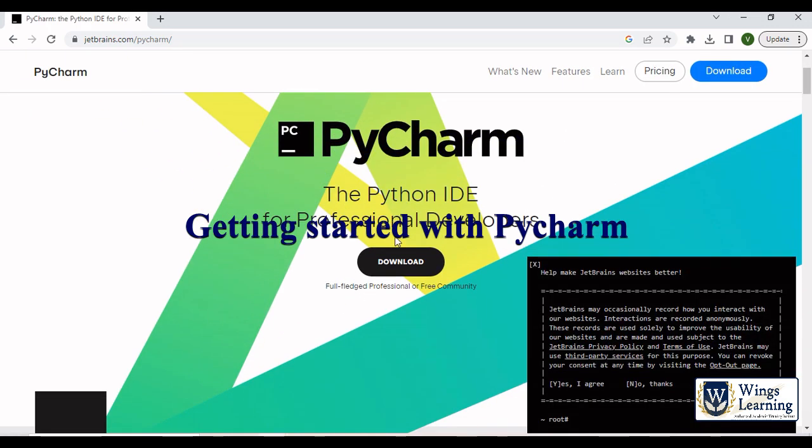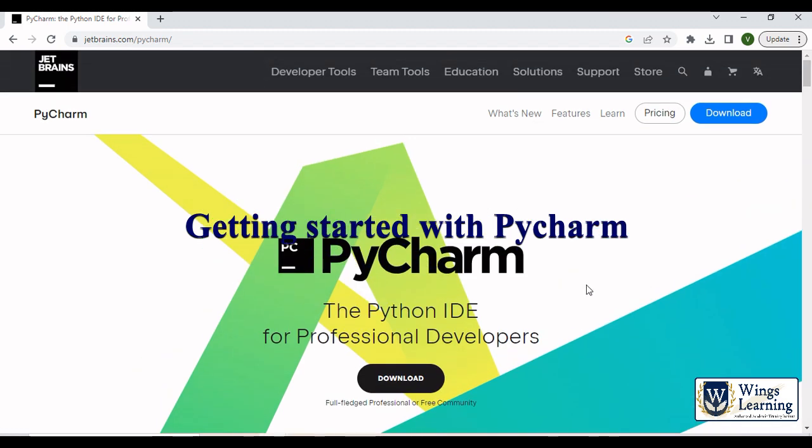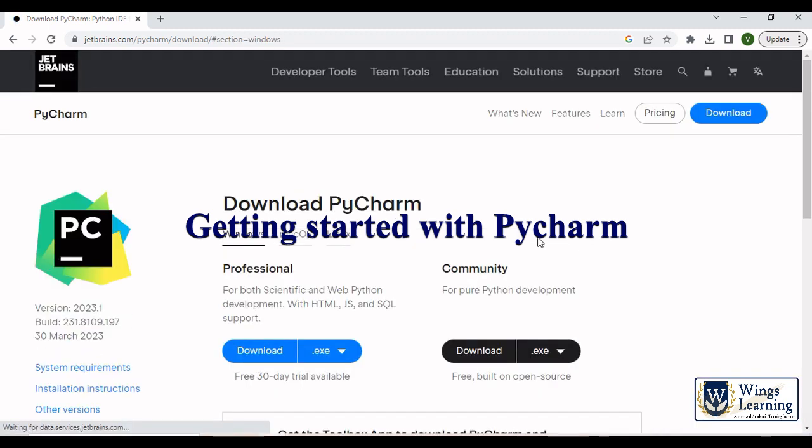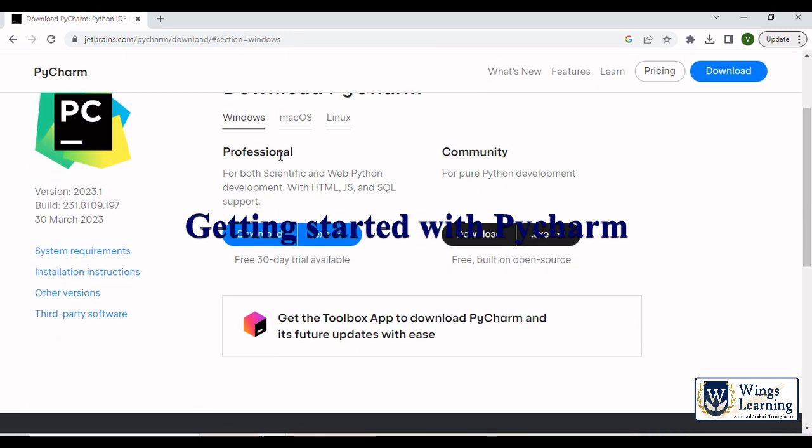Here you can see, just click yes I agree, it's fine. Click downloads. Here you can see two versions, one is a professional version, another one is community version.